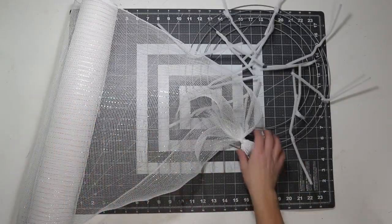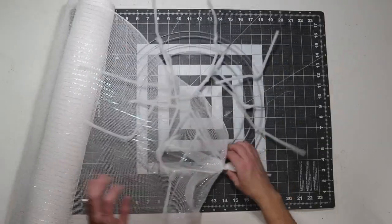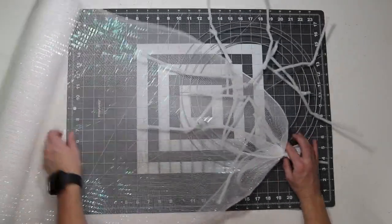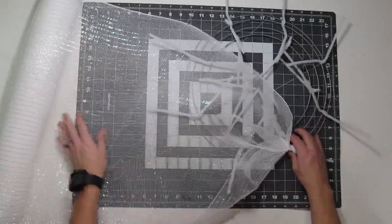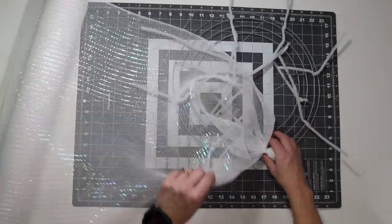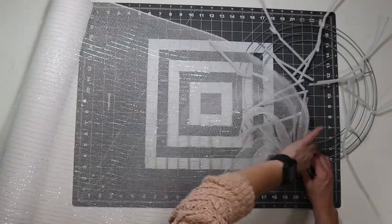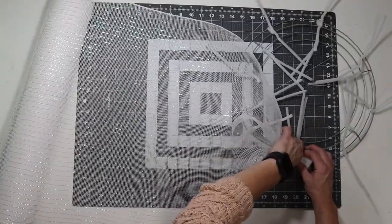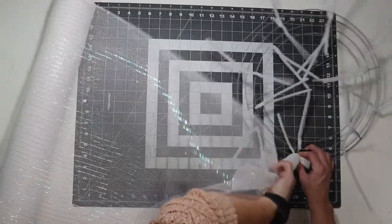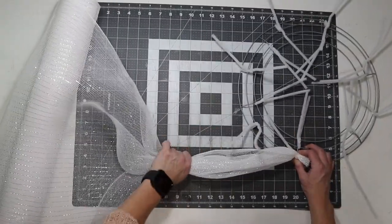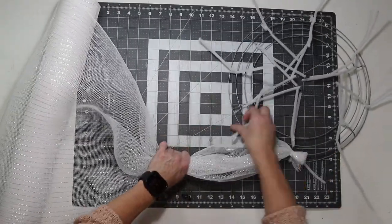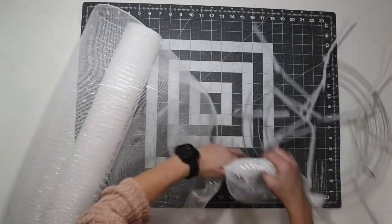Now I'm going to do 10 inch poofs, so I like to use my mat to help me measure. I'm just going to go from the 20 to the 10, just pull it to the 10, squeeze it tightly.